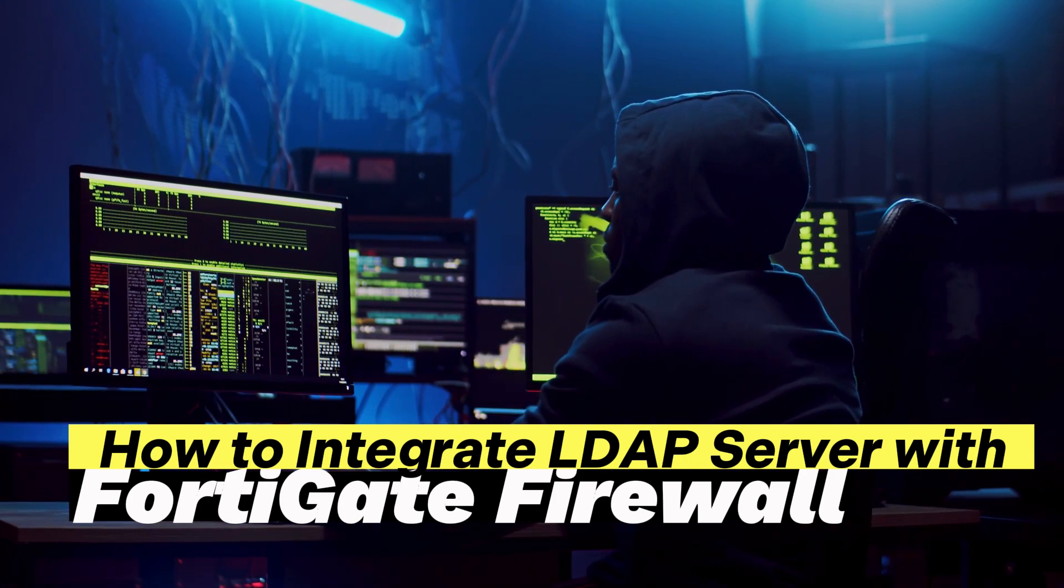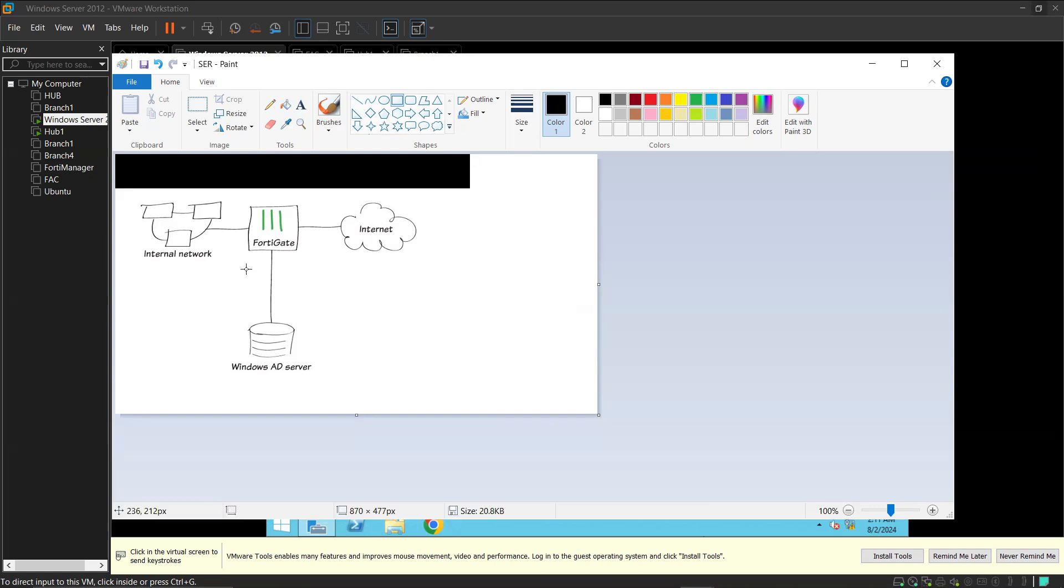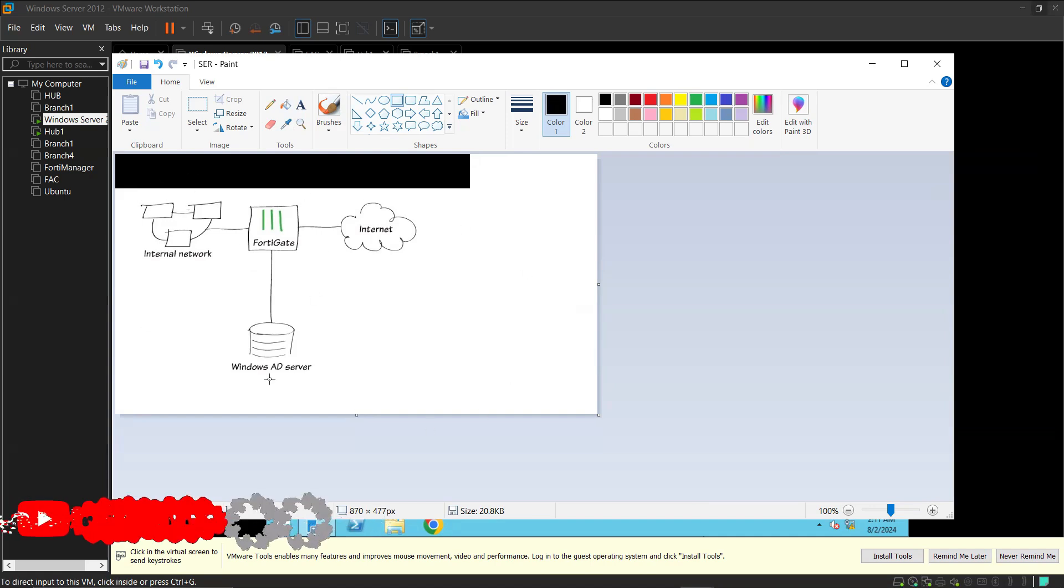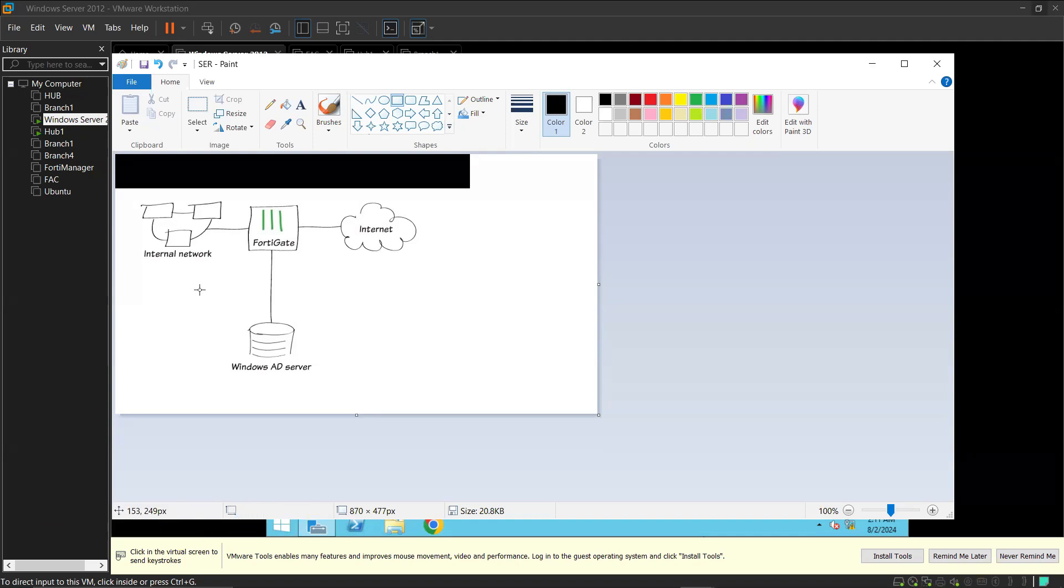We want to integrate our LDAP server, Active Directory server, to FortiGate so that we can authenticate users based on their username and password or domain credentials. We'll demonstrate active authentication using FortiGate, which means that before any users can have access to the internet, they need to use their username and password. They will type in the username and password on the browser before they have access, so that we can see what they do and have visibility into their activity online.